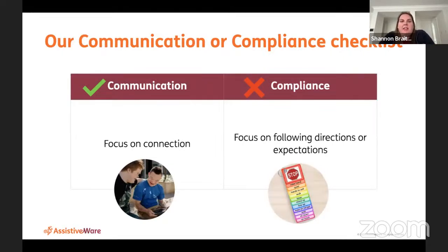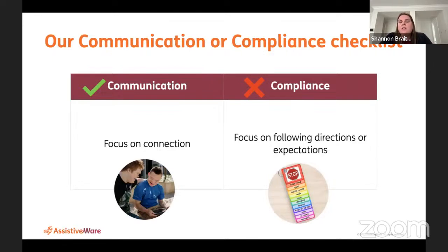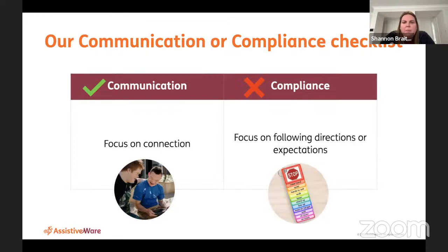Amanda and I have come up with a checklist because teachers have told us they're confused about whether a visual tool is supporting communication and learning or is just for behaviour support, and whether its use is for communication or compliance. Our first point: does this visual tool allow me to focus on connection? Can I use it to get to know my students, their likes and dislikes? Can they share their thoughts and show who they truly are? Or does it only focus on following directions — words like stop, pack up, line up — where the student can't share anything about themselves?